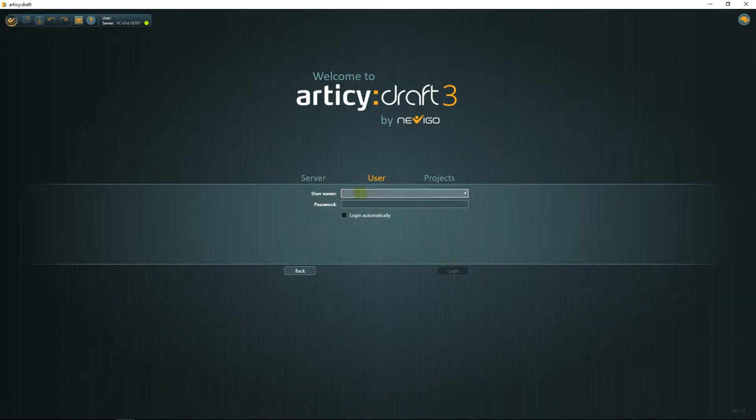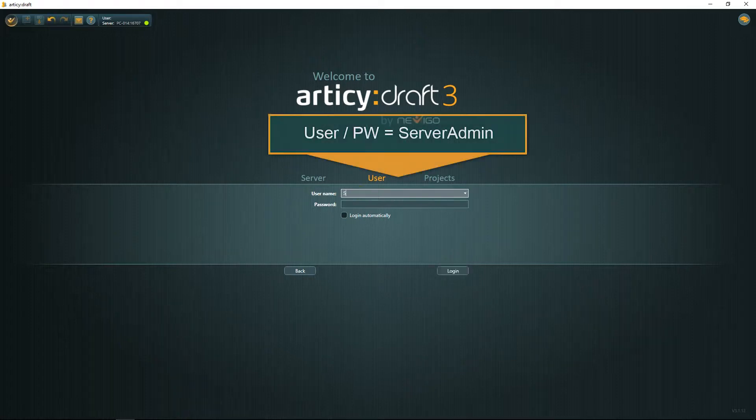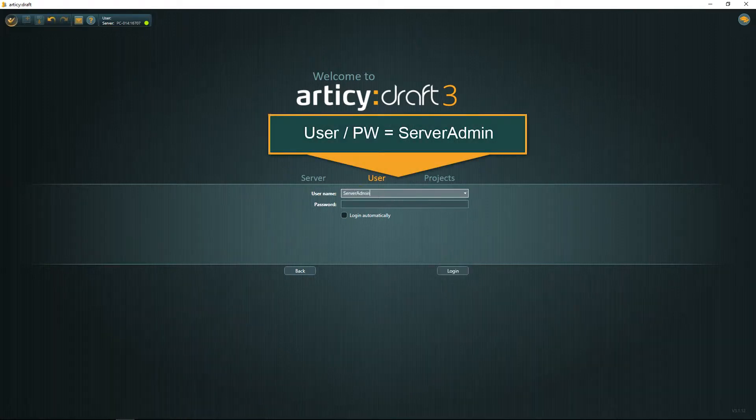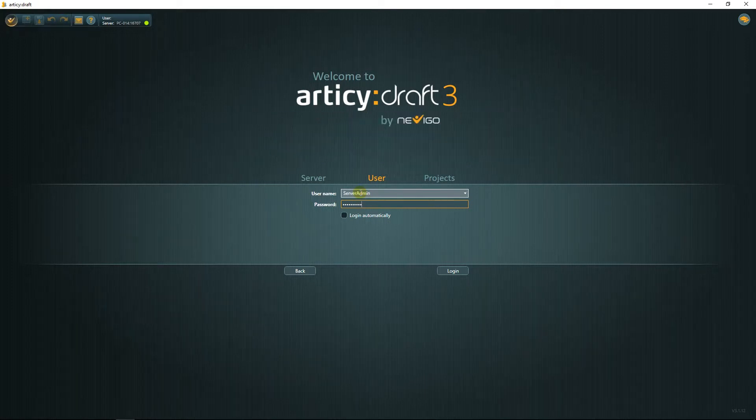First, we need to do a couple of things on the administration side. Therefore, we log in with user and password server admin, one word, capital S and A. The username can't be changed, but you can and should change the password after logging in.